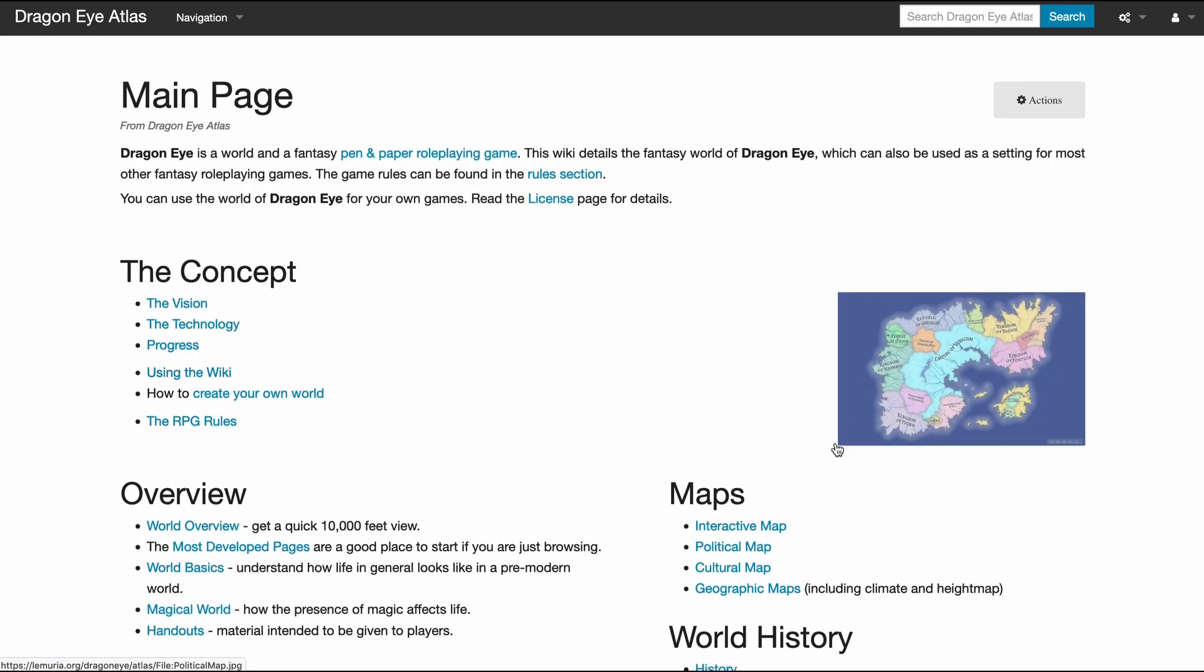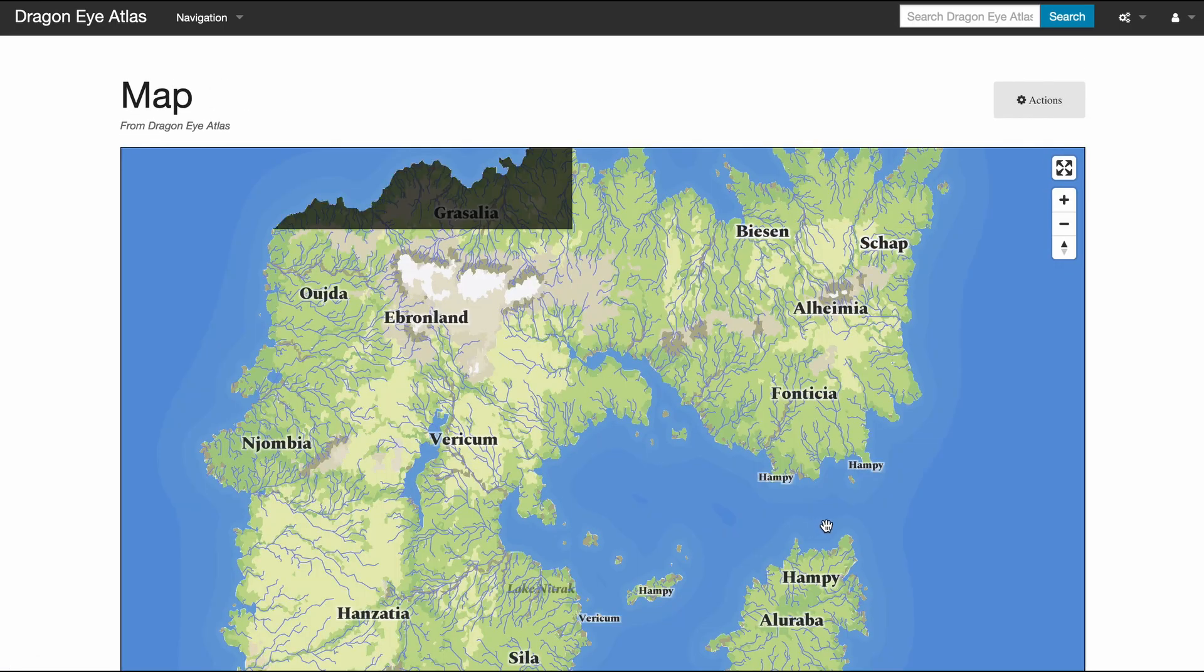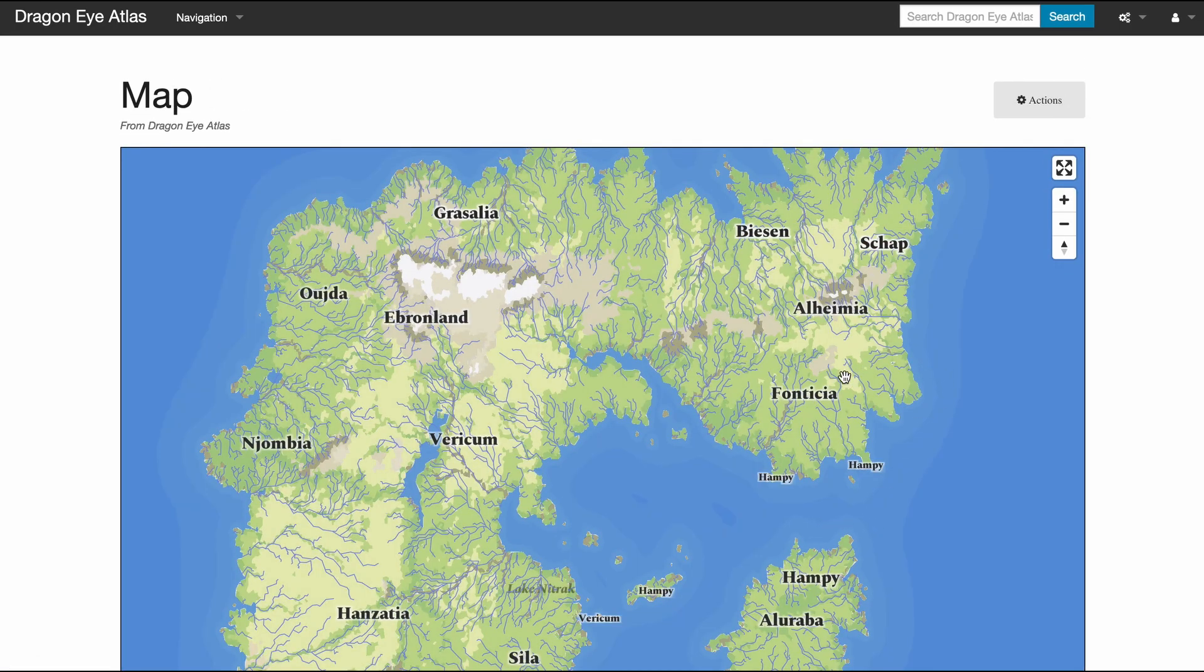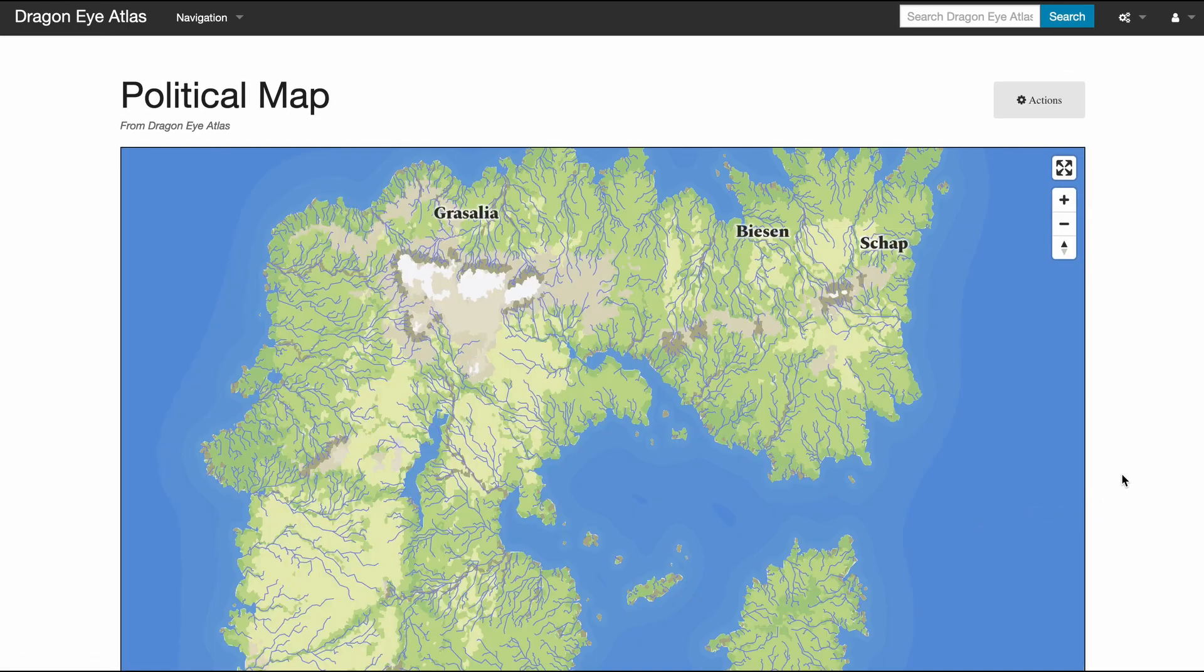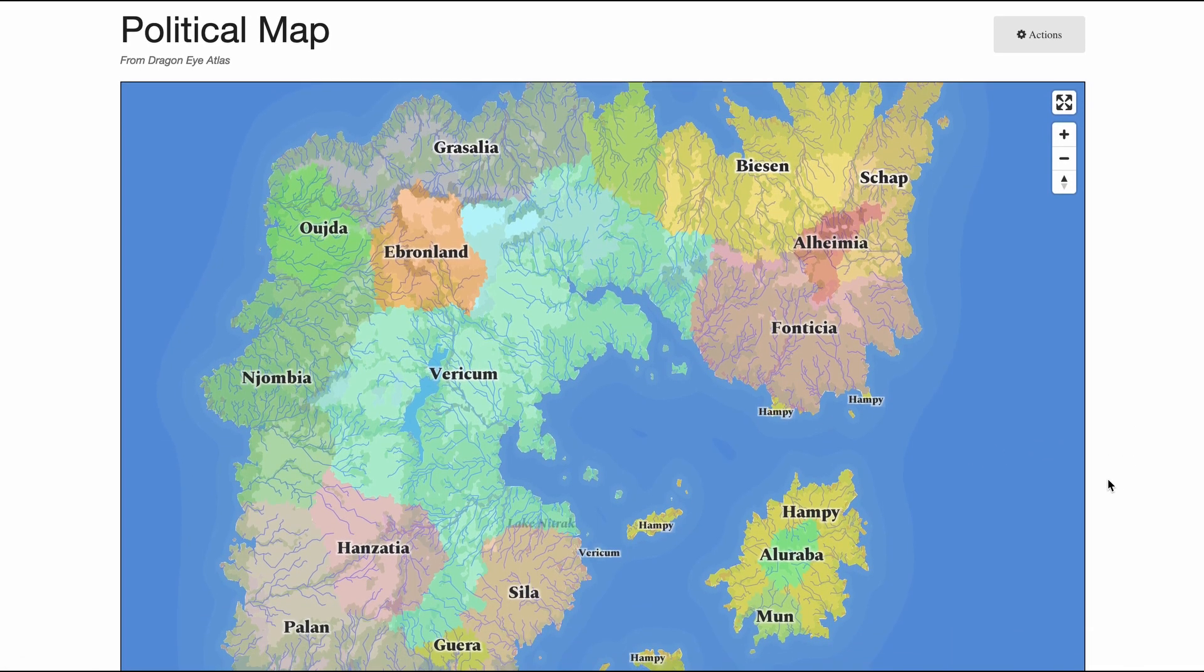That if I am here on, say, the political map, you see that my mouse cursor changes when I hover over a label.